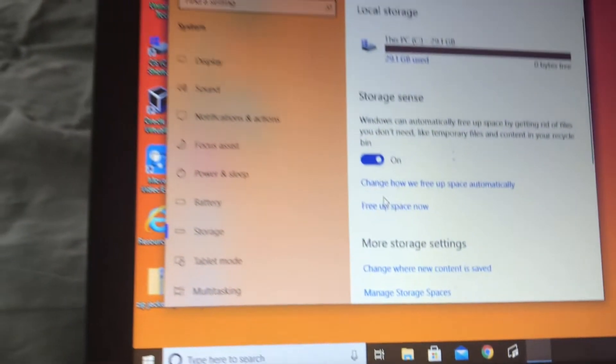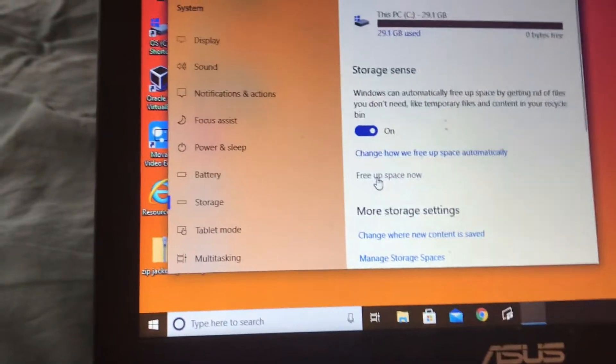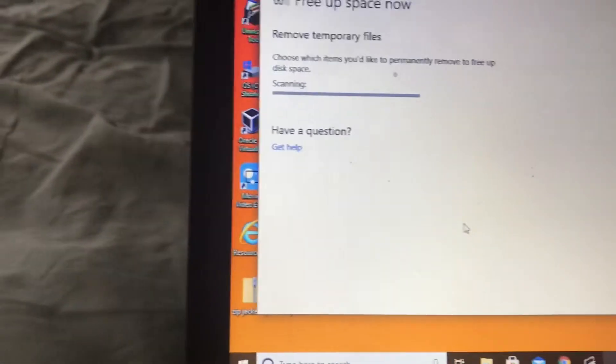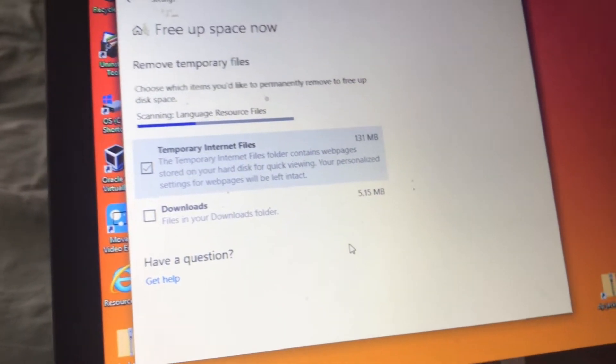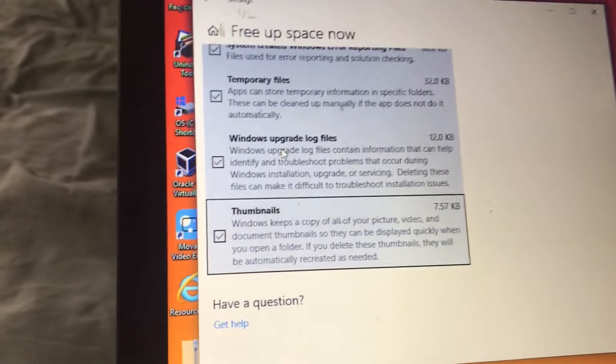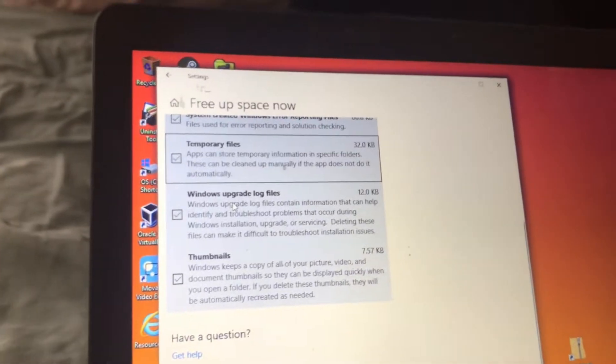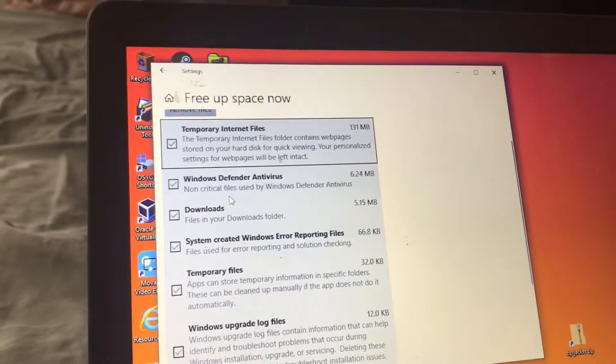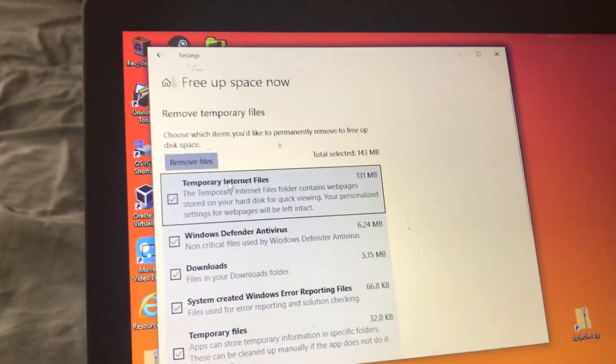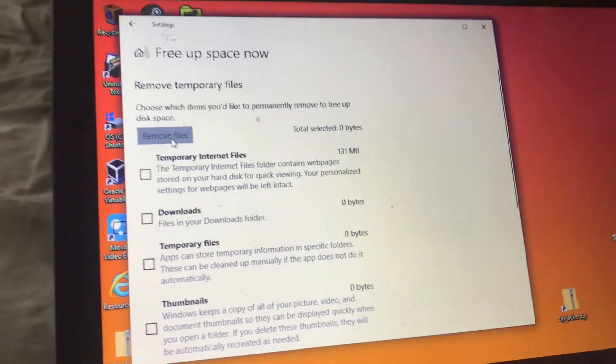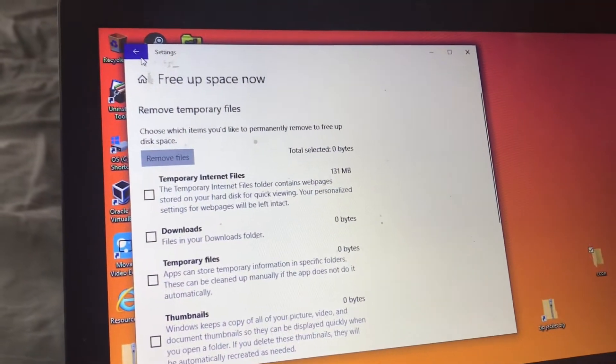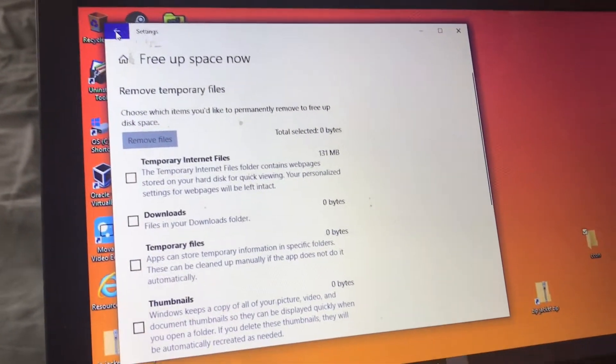It has zero bytes. So if we try to free up space now, it barely even works. Okay, we got all this in there. Now what we're going to do is remove files, and then we probably have enough storage.